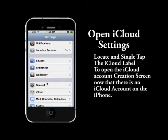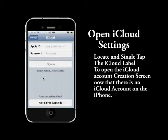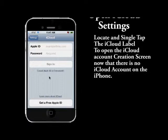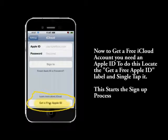To do that, tap the iCloud label again. It will now open to a screen showing that we have no account set up. So go down to the bottom and click on 'Get a Free Apple ID.'